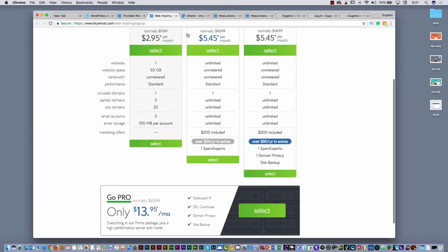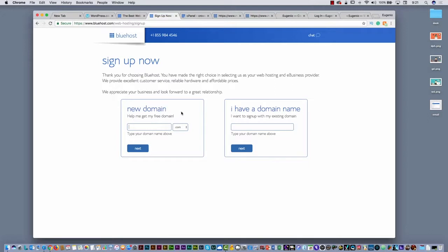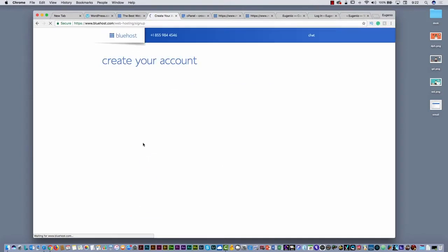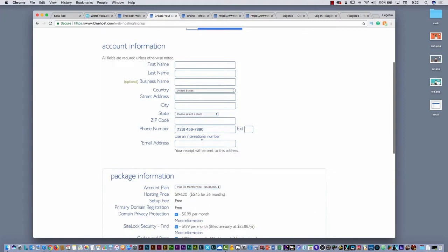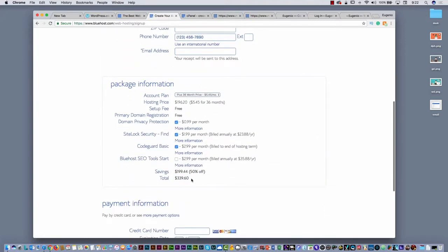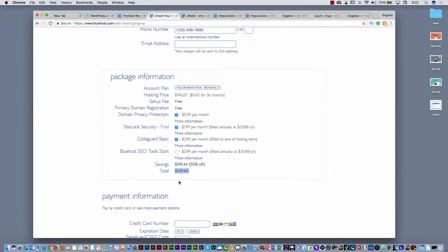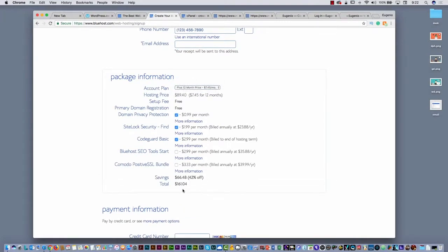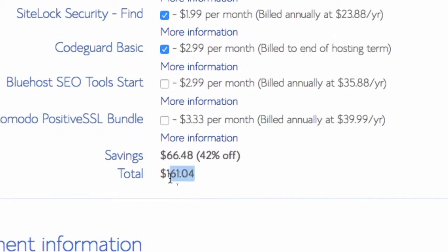As soon as you select a plan, you will go to the next step where you have to create your domain name. For example, let's say I put 'EugenioTrainerAdobe' — just to put a name, probably nobody used that name. Then as soon as you click next, you have to put all your information. This is the final price — wow, it's kind of expensive. One thing I recommend: go back and select just 12 months. That is a little cheaper; it's not that bad.